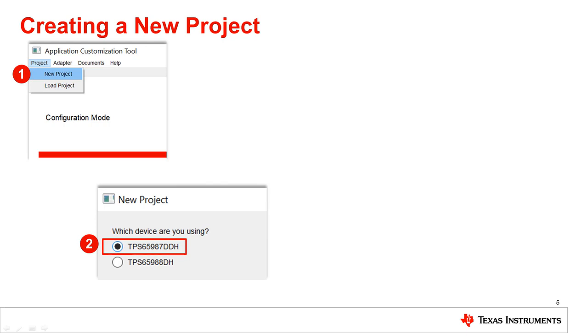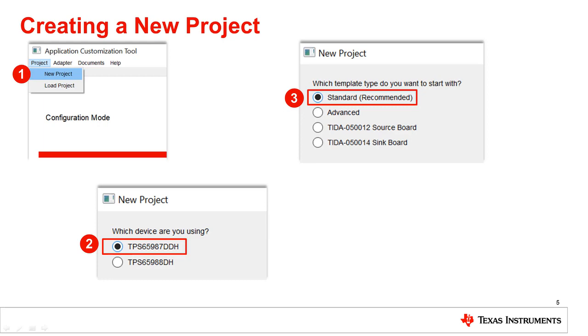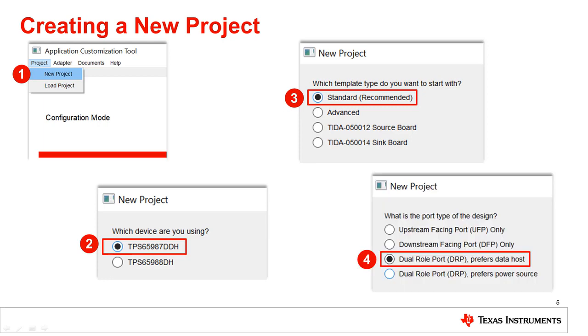Select the device to be used. Next, select the project type — TI recommends using the standard option. Next, select the port type of the design to complete the new project setup.